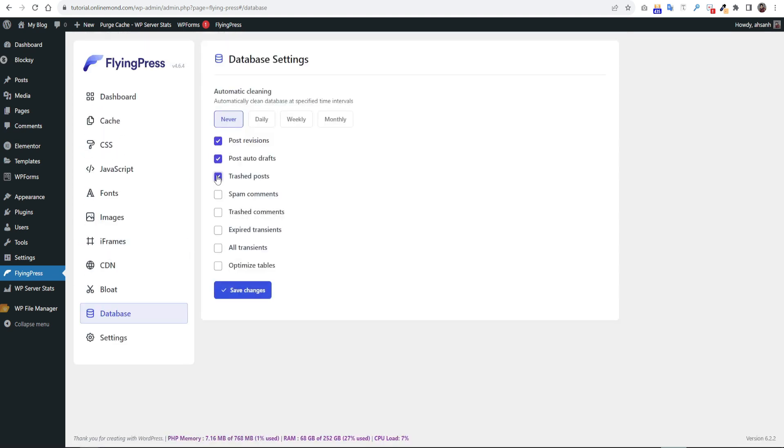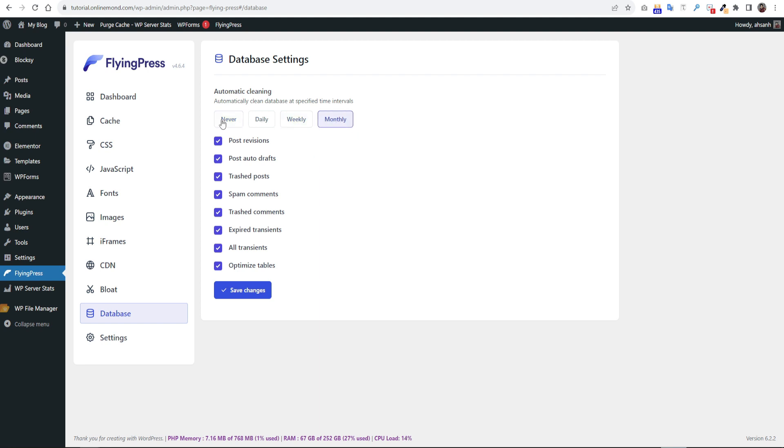Then next go to database settings. Click all options you find here. On automatic cleaning option, I prefer to use never. But if you want you can choose the weekly or monthly option. Then click save changes.